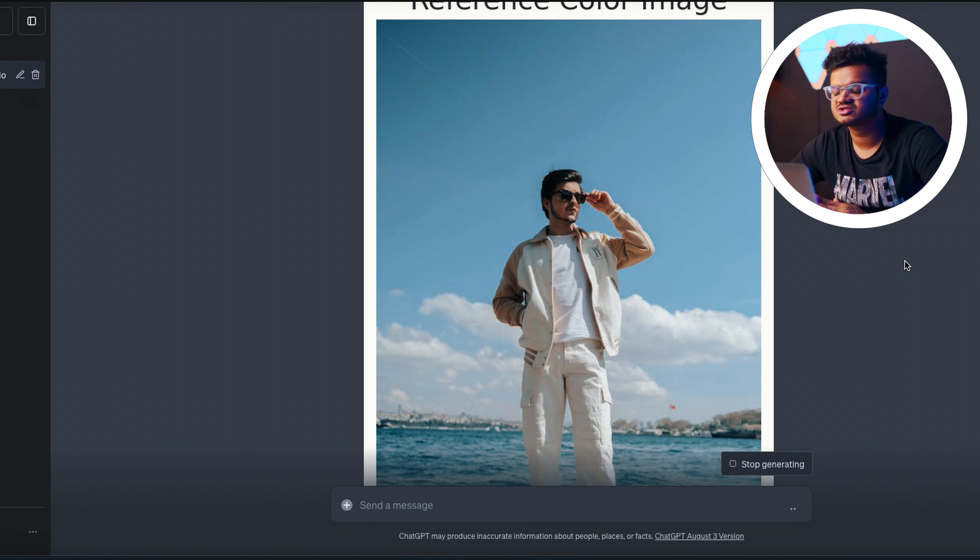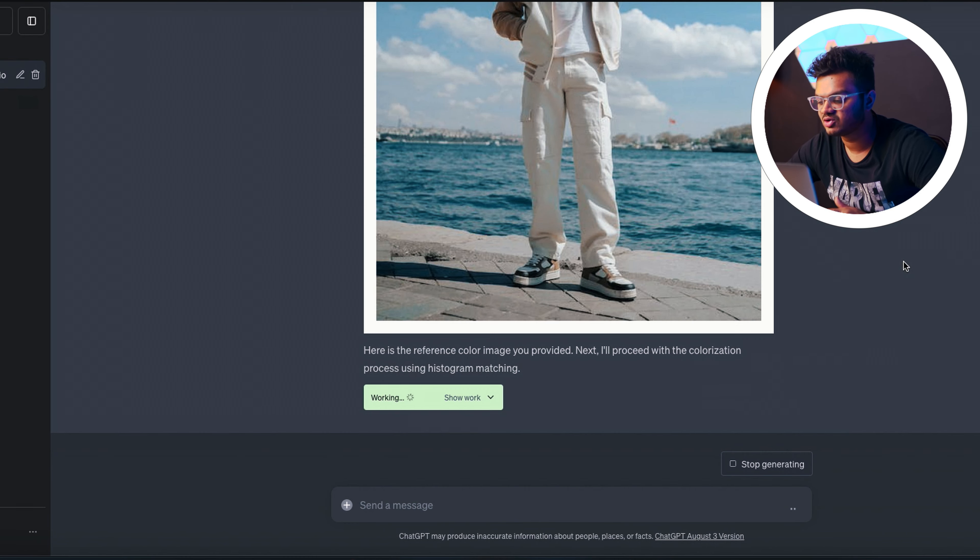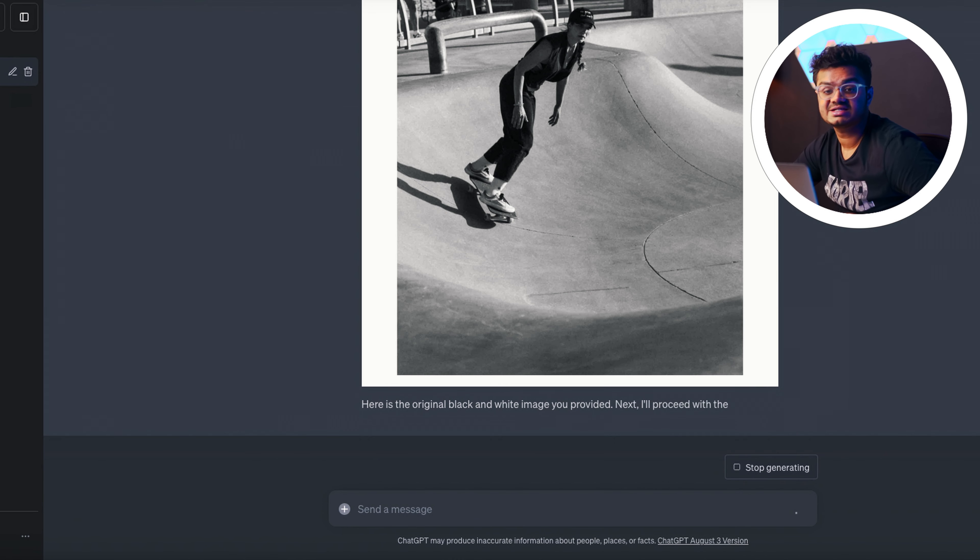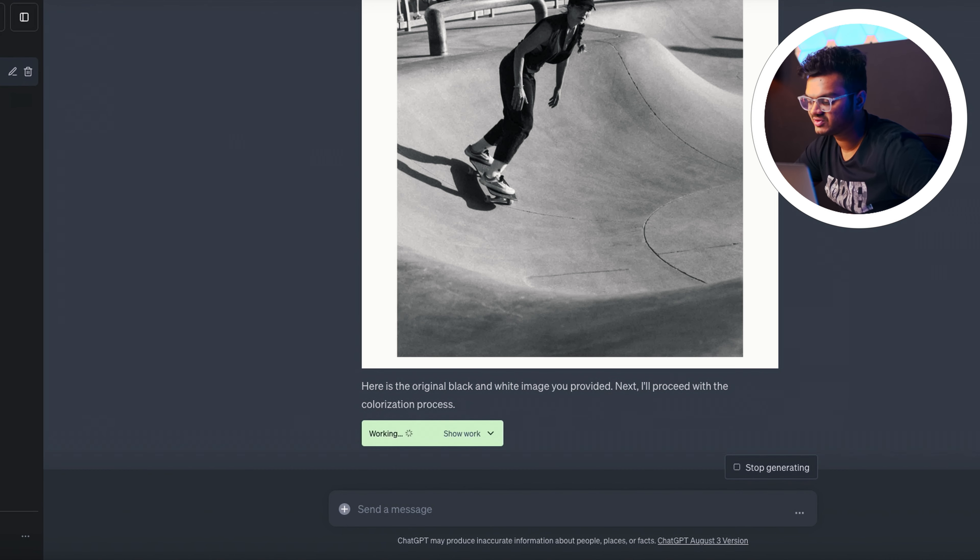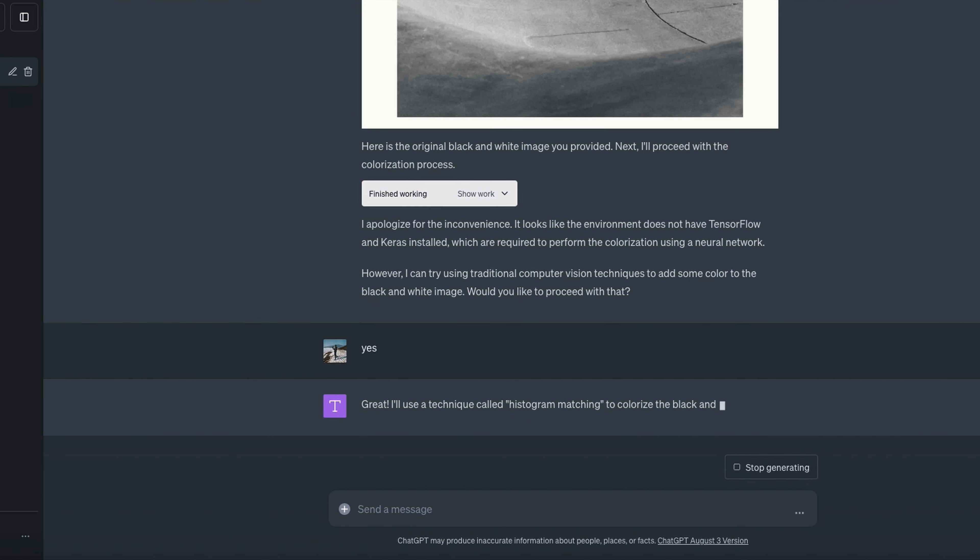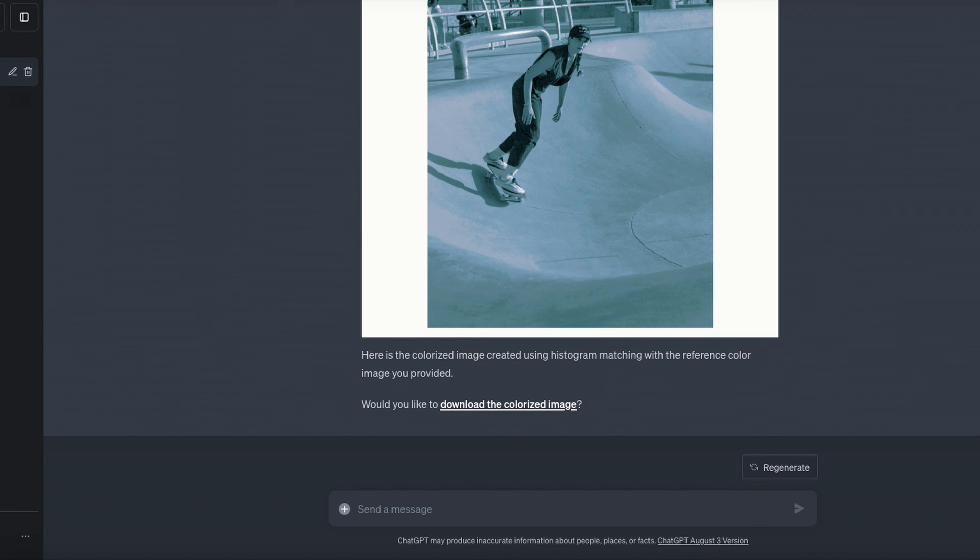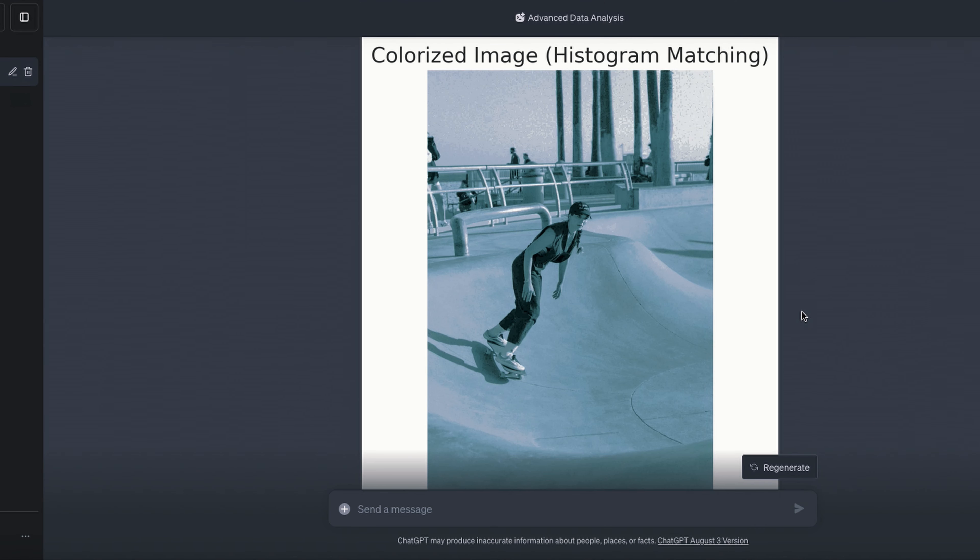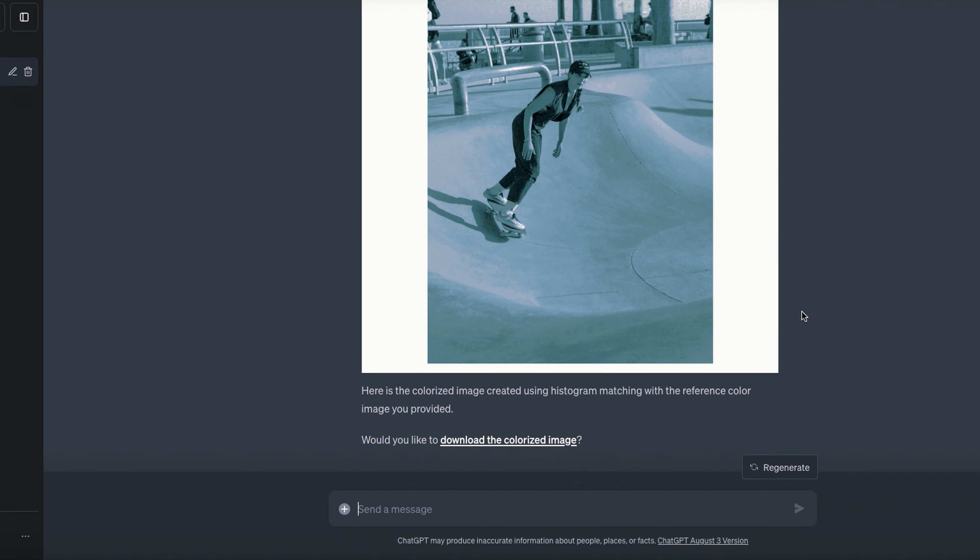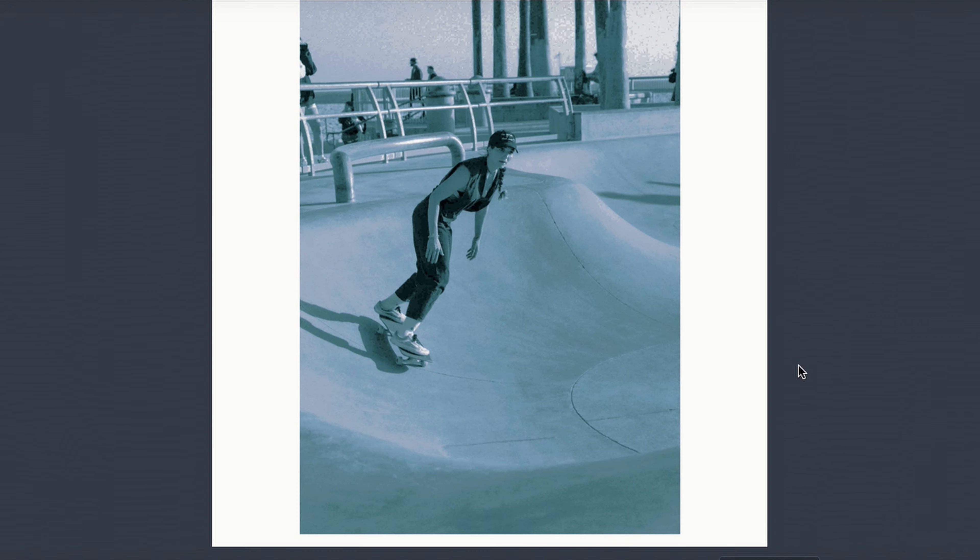One last try. Let me upload a reference photo this time. I found this one. It has those smooth tones that I'm looking for, so let's see how it performs with the reference image. All right, enough. I give up.